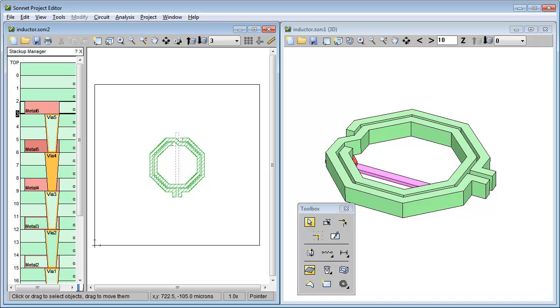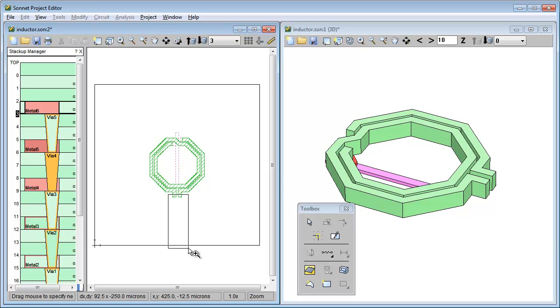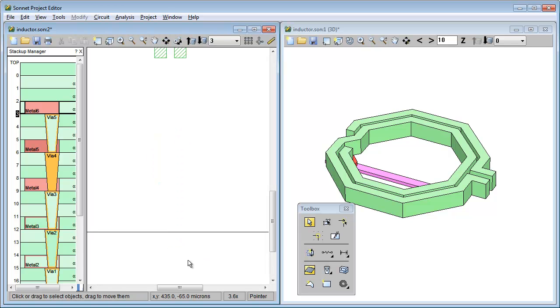On the left is the 2D view and on the right is the 3D view with an expanded Z scale to make it easier to see. So watch what happens when I add feed lines to the inductor.